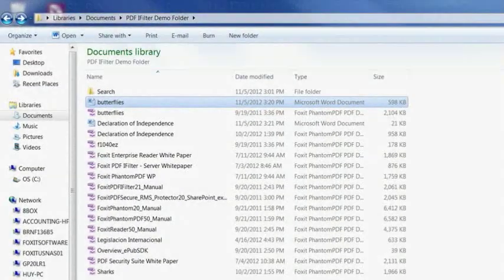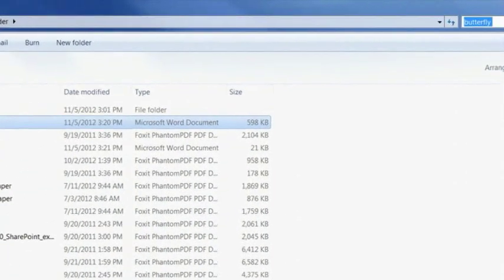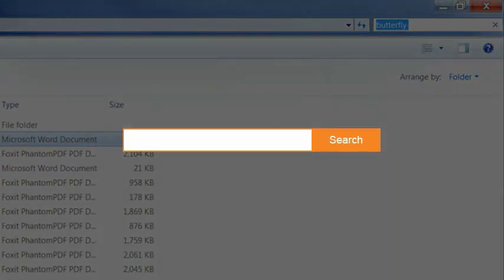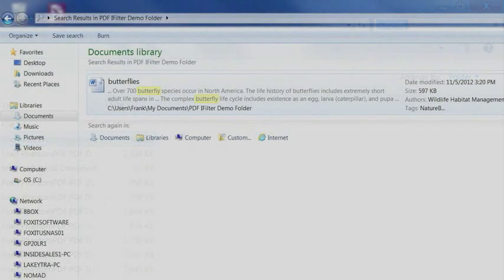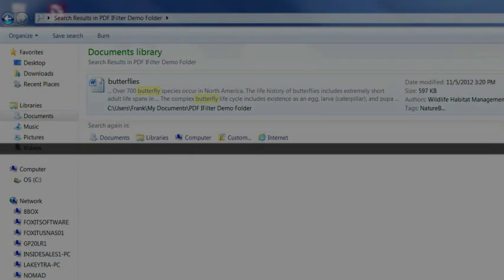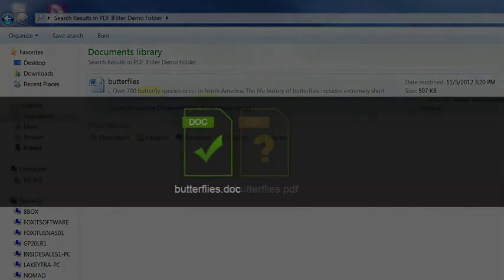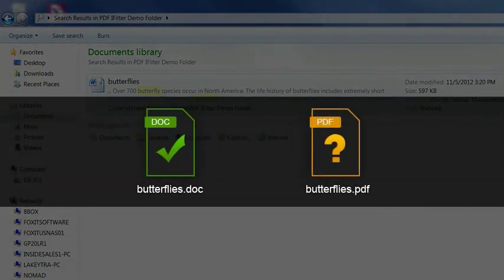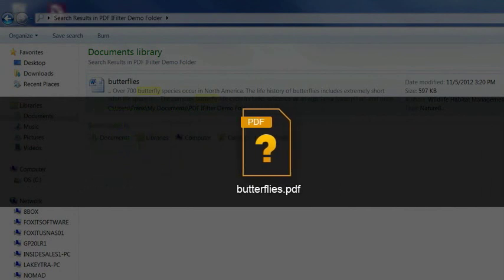Here we see a directory with two identical files called butterflies. The only difference is that one is in Word file format, the other PDF. When I type butterfly into the search window, only the Word file gets returned in the search results. This is because the default search indexing software does not understand the PDF file format, so it does not properly index PDF files. As a result, the PDF file does not appear in the search results.